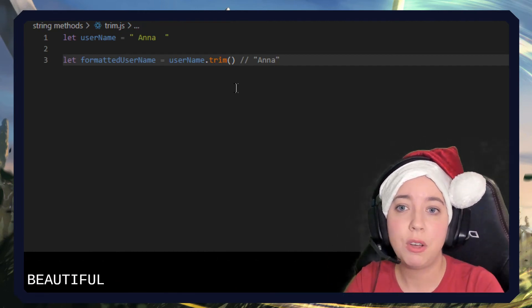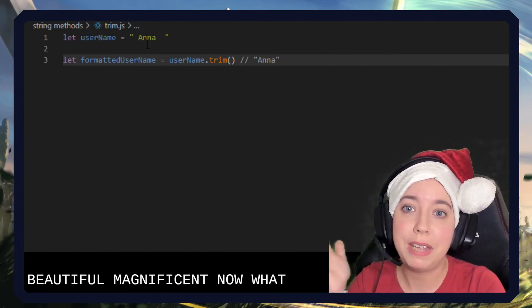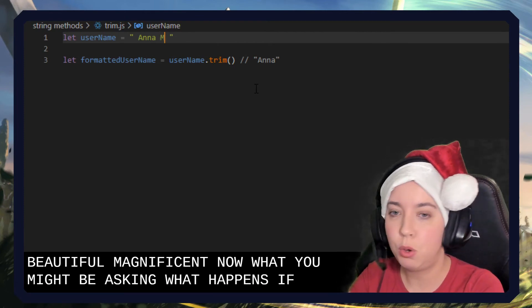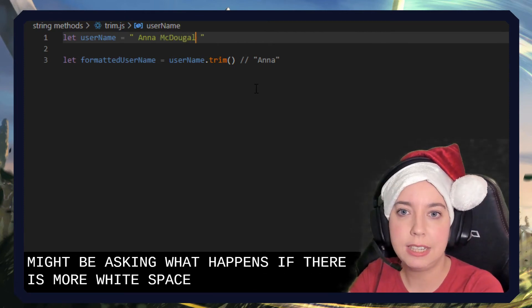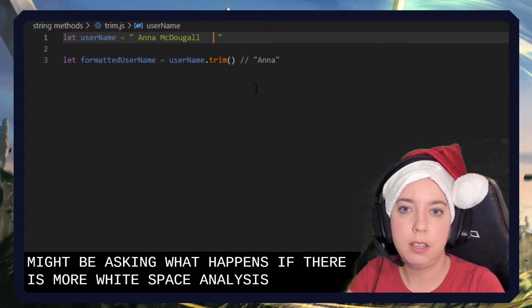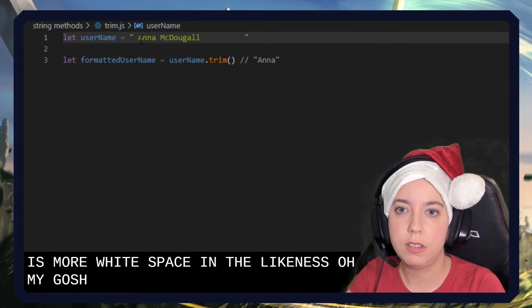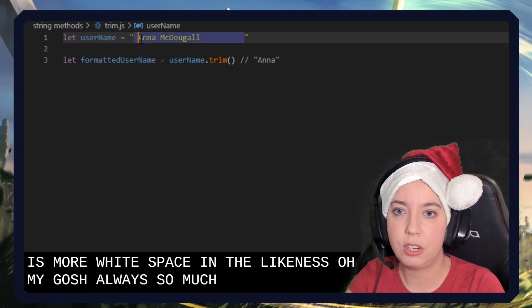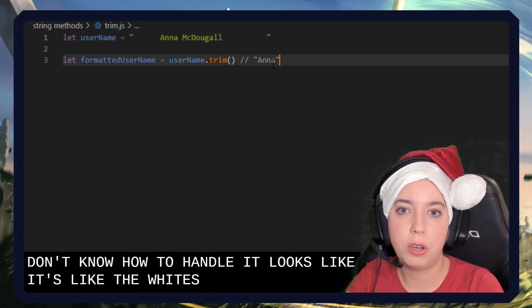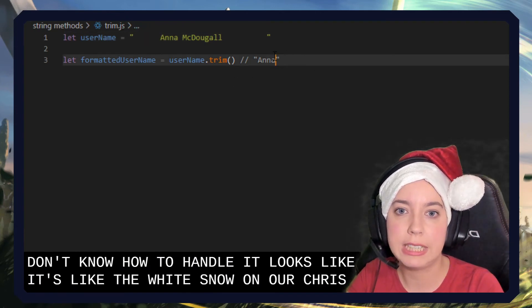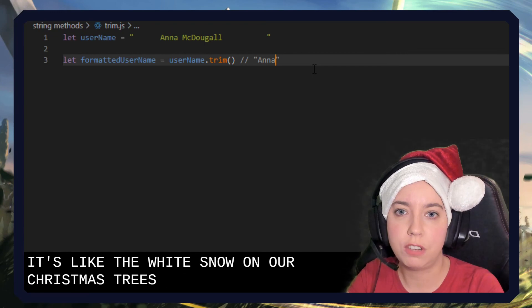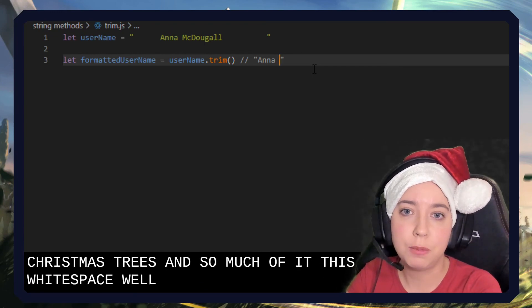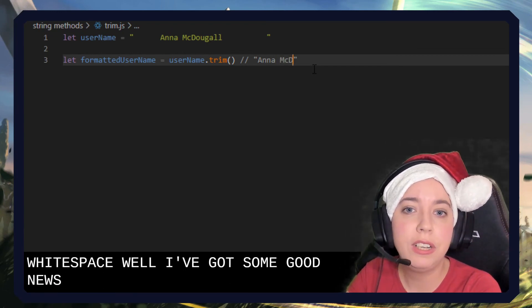Now, you might be asking, what happens if there is more white space in there like this? Oh my gosh, there's so much white space. I don't know how to handle it. It's like the white snow on our Christmas trees. Well, I've got some good news for you.